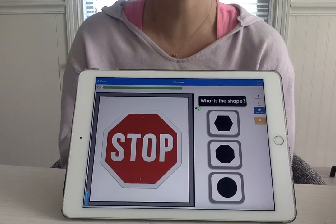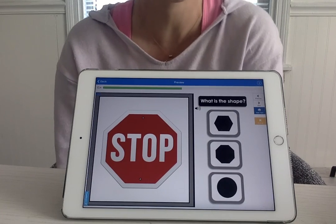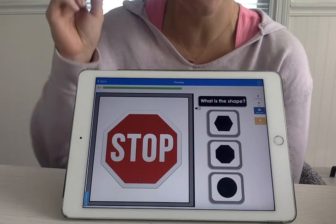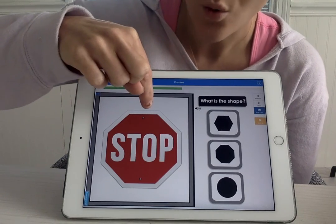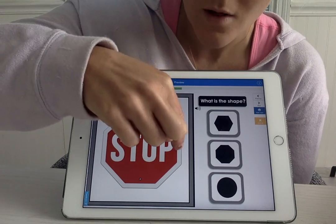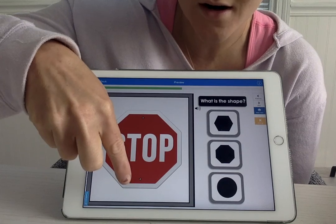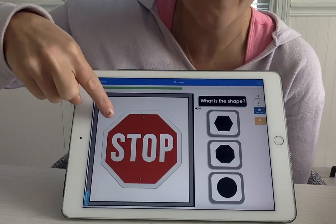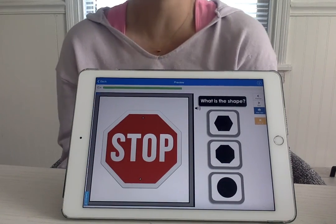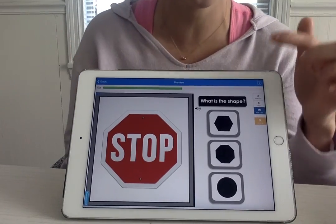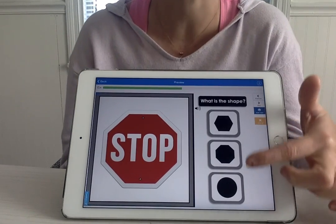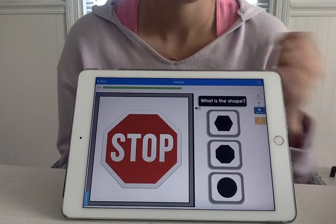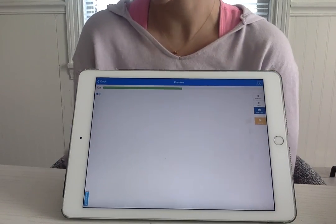Our stop sign. What shape is a stop sign? This is another hard one. It's an octagon. Let's count how many sides: one, two, three, four, five, six, seven, eight. So an octagon is a shape with eight sides. Which one over here has eight sides? This one? Very good, my friends.